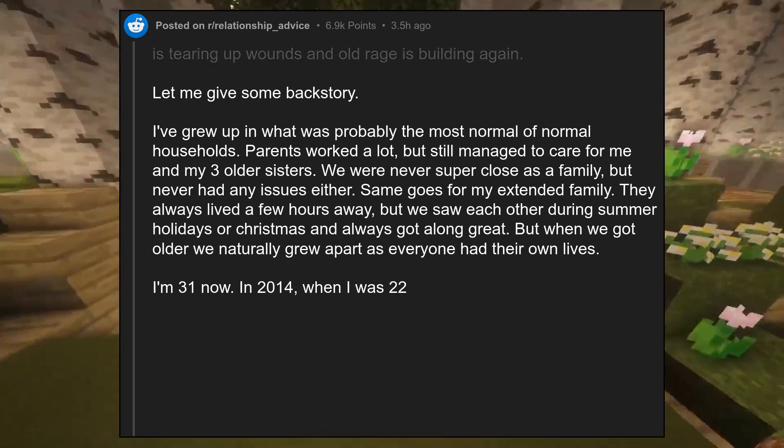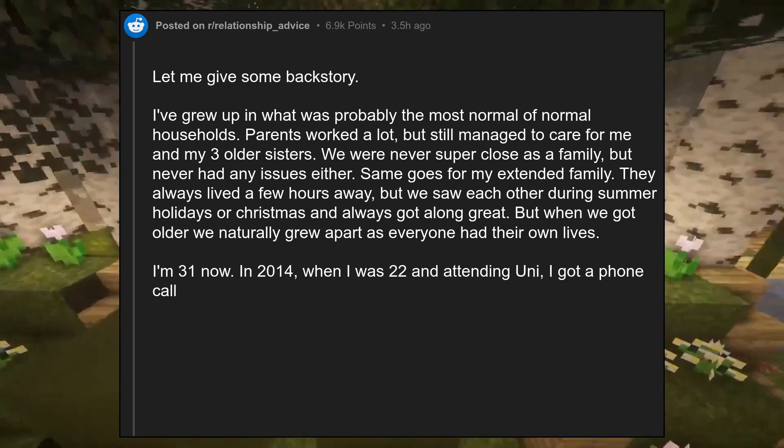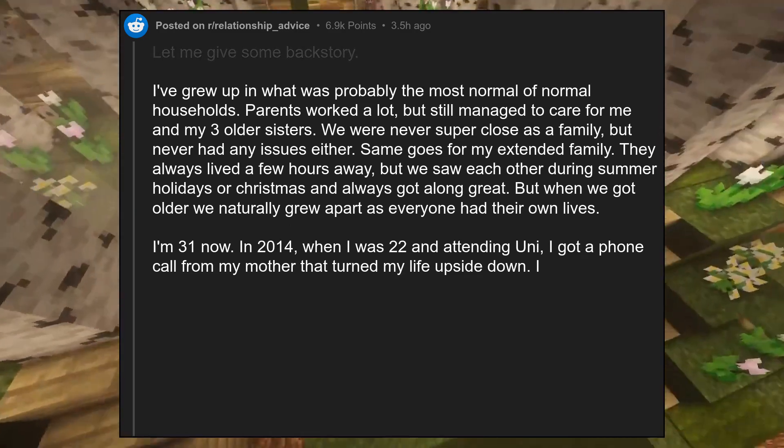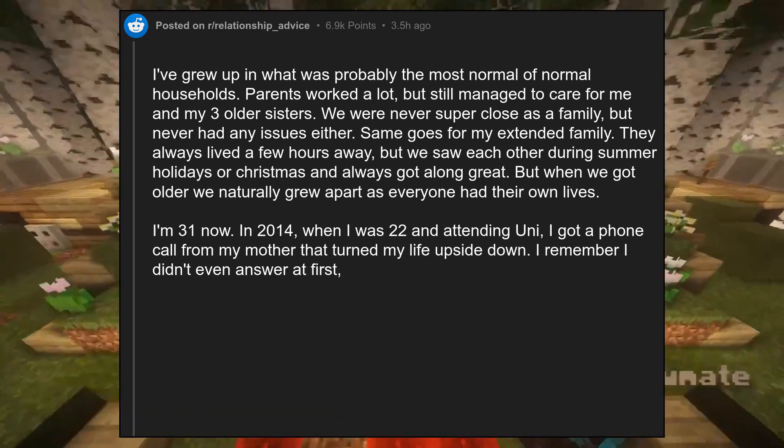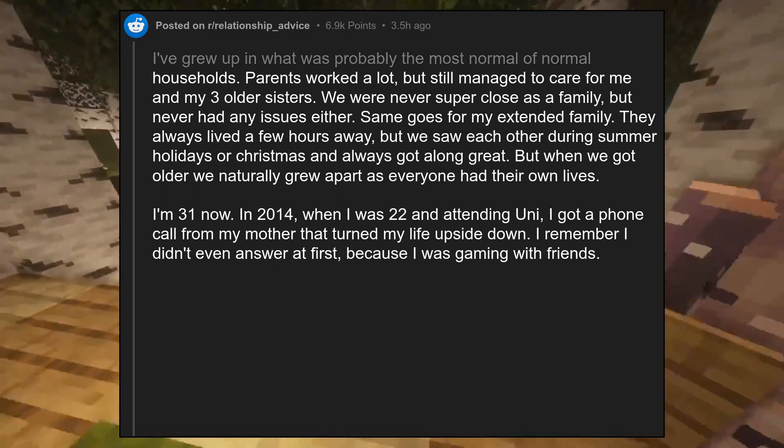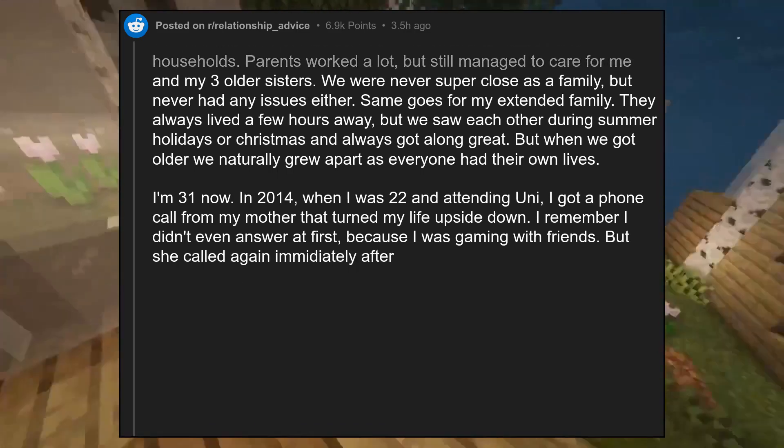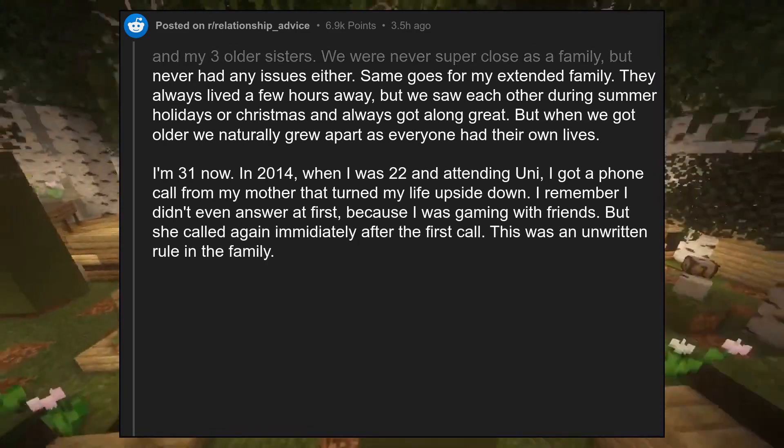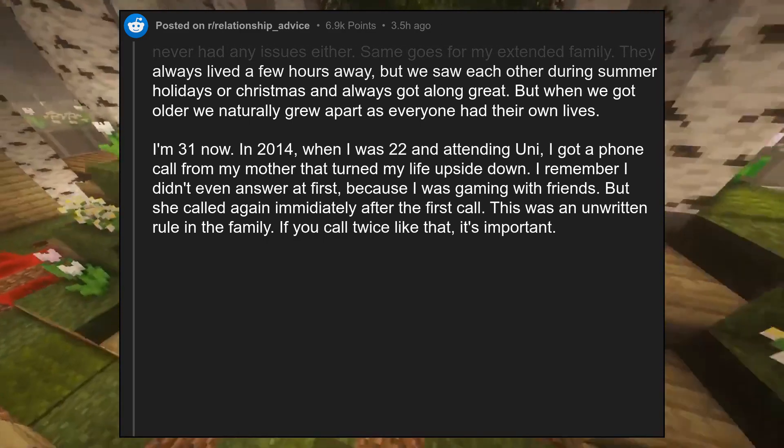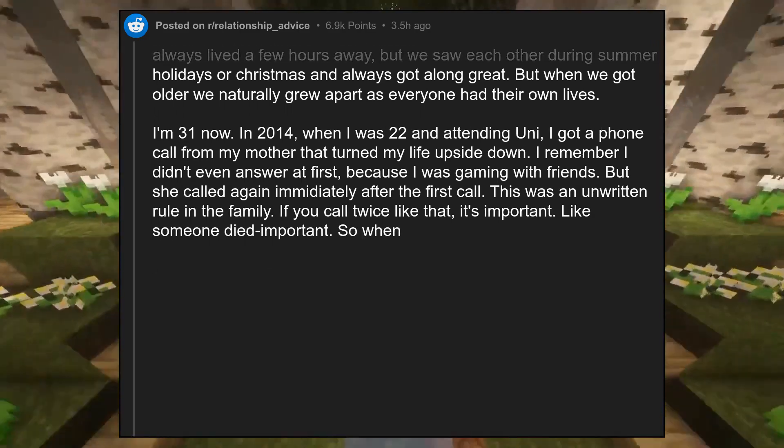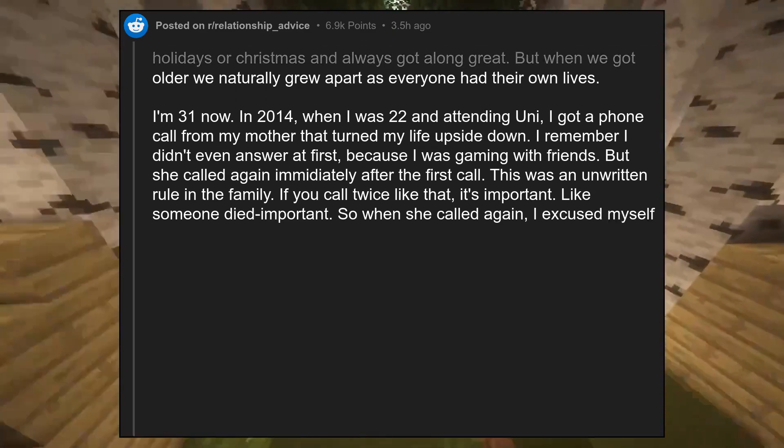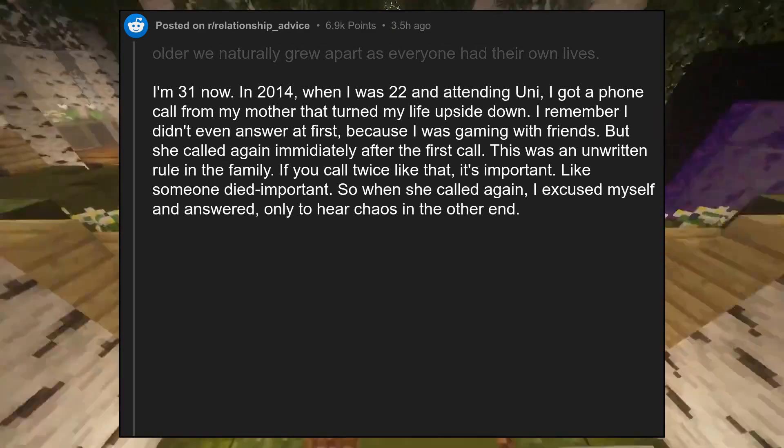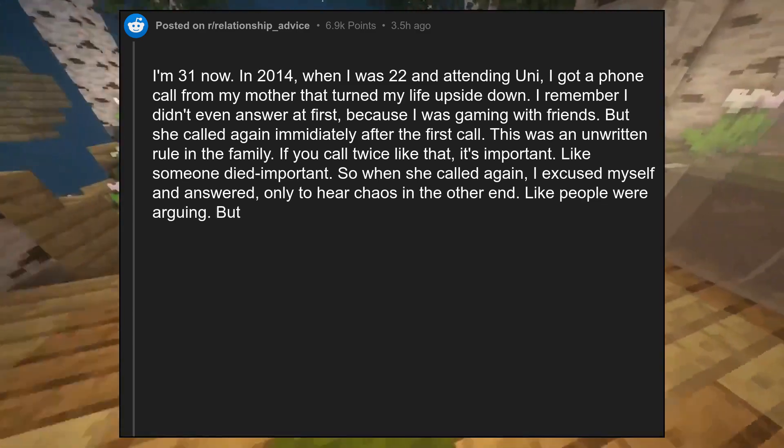In 2014, when I was 22 and attending uni, I got a phone call from my mother that turned my life upside down. I remember I didn't even answer at first, because I was gaming with friends. But she called again immediately after the first call. This was an unwritten rule in the family. If you call twice like that, it's important. Like someone died important. So when she called again, I excused myself and answered, only to hear chaos in the other end.